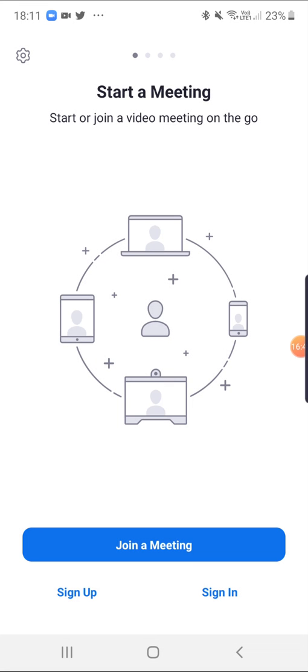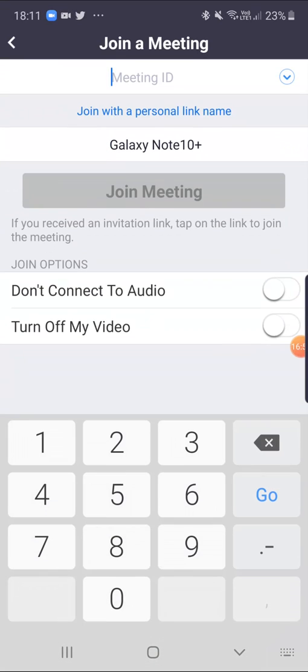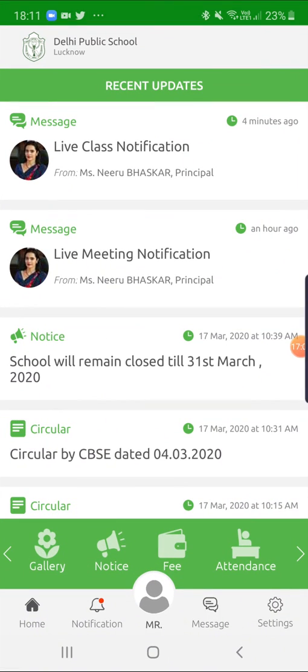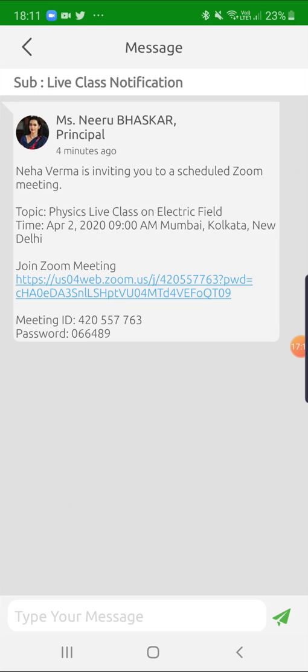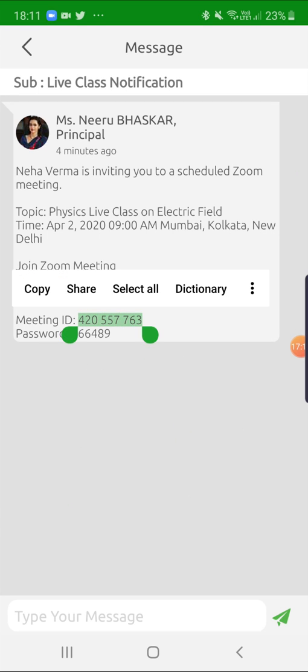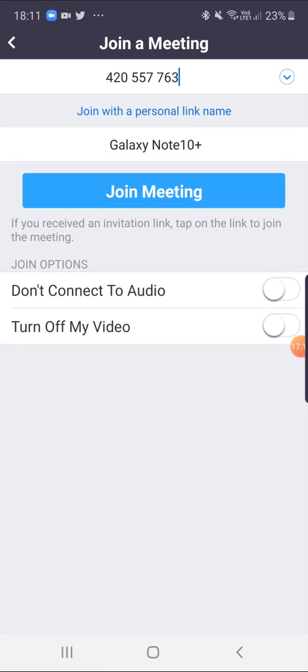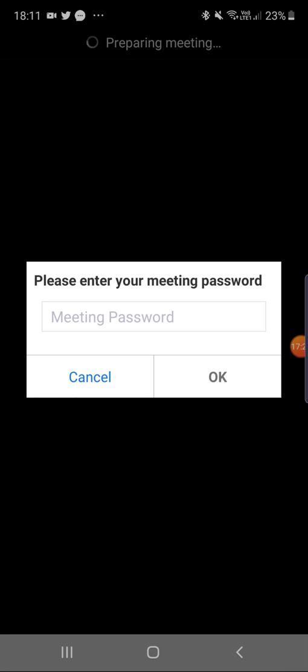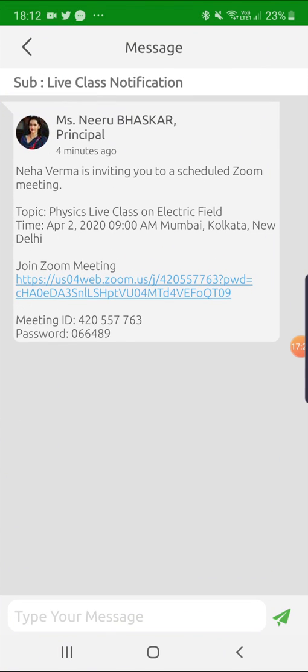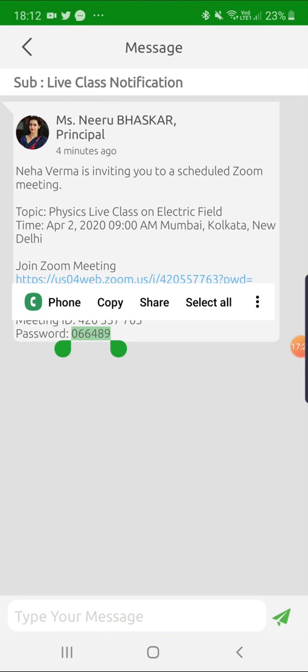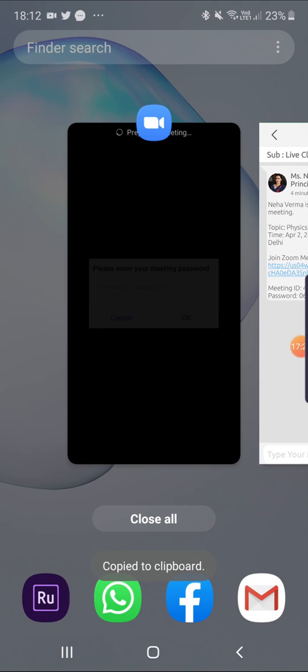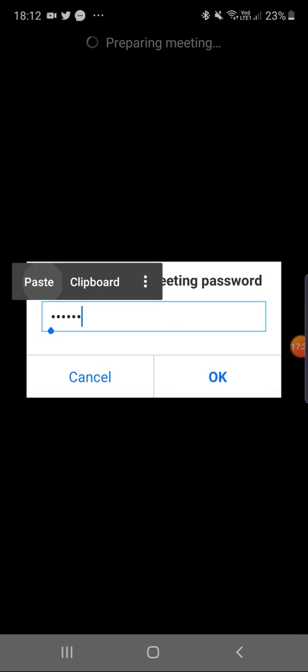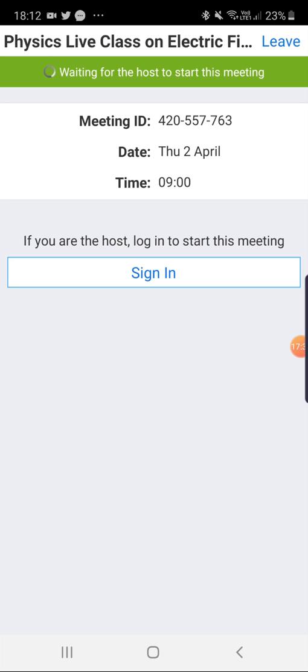This was all from the teacher end. Now for the students, they will download the app and just click Join the Meeting, and put the meeting ID which is sent by the teacher via eCare app notification, and will be able to join the live class as the teacher begins the class.